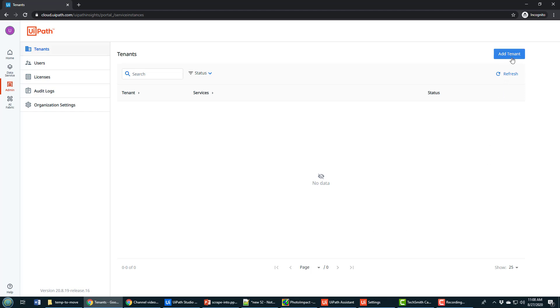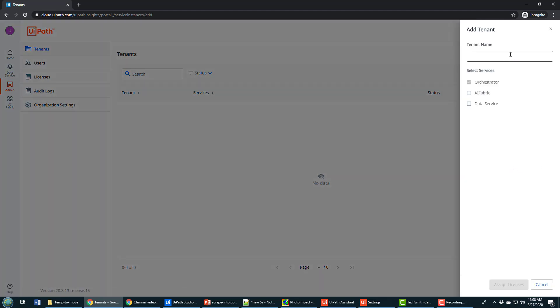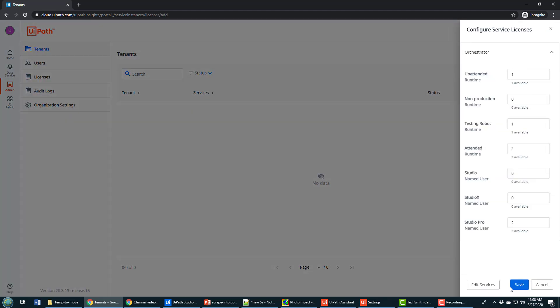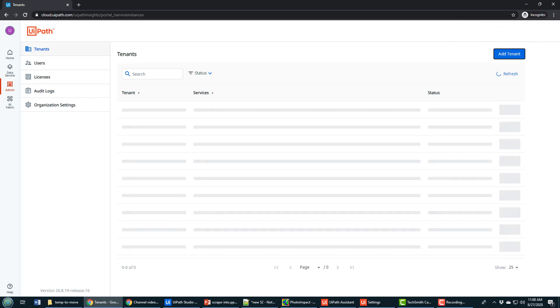So I click that create new button, choose the option to add a tenant, give it a name, I'll call it the insight service, click the assign licenses, be very grateful to UiPath for giving me a couple of unattended and attended licenses. And then that service kicks off.